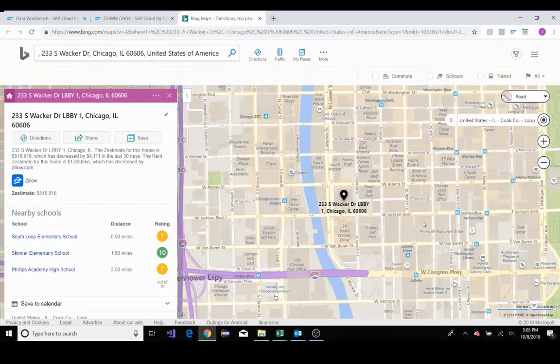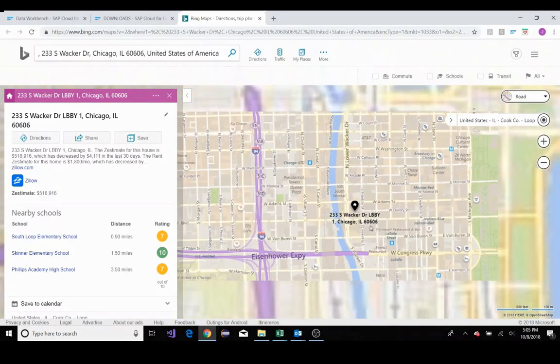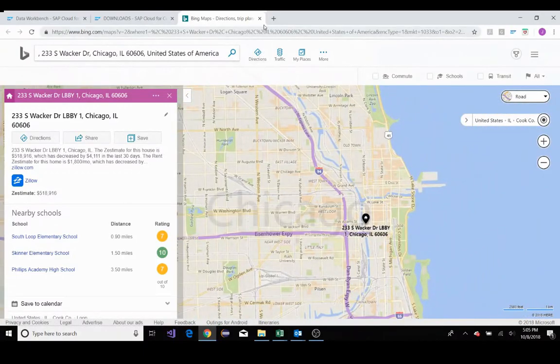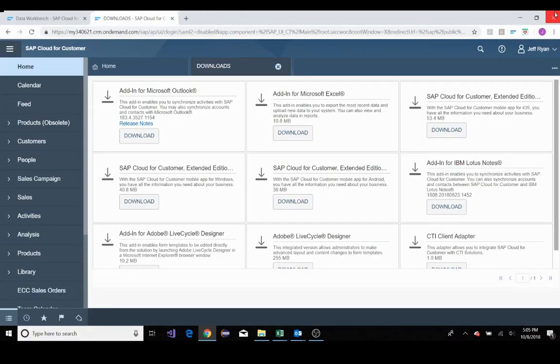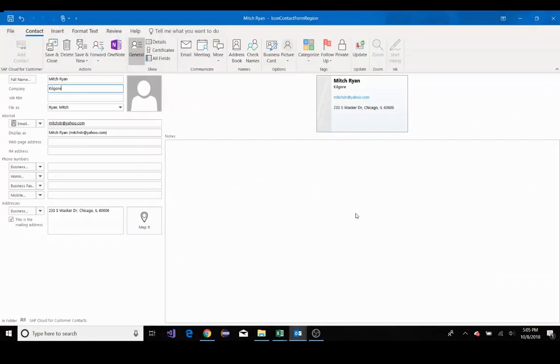You can see Mitch is located in downtown Chicago. So I'll back out here. This all looks correct.